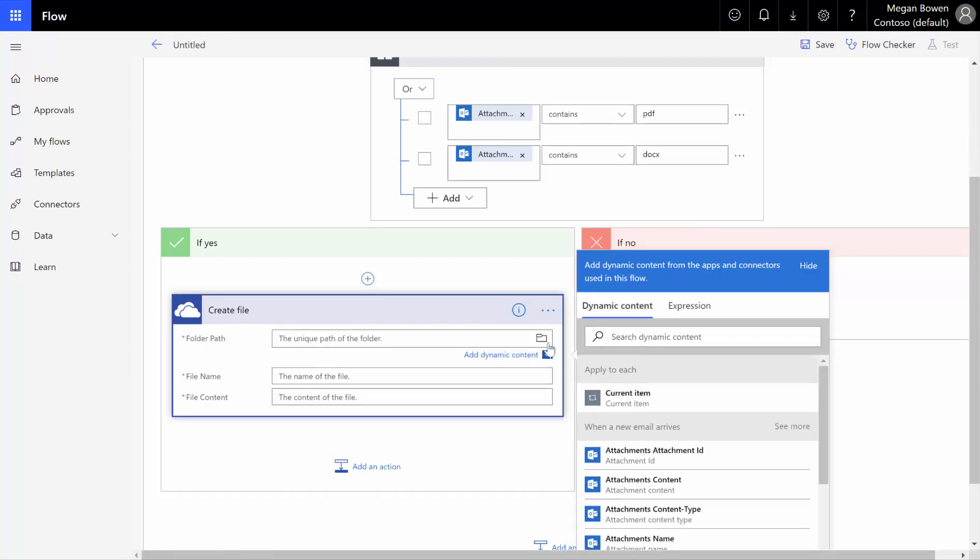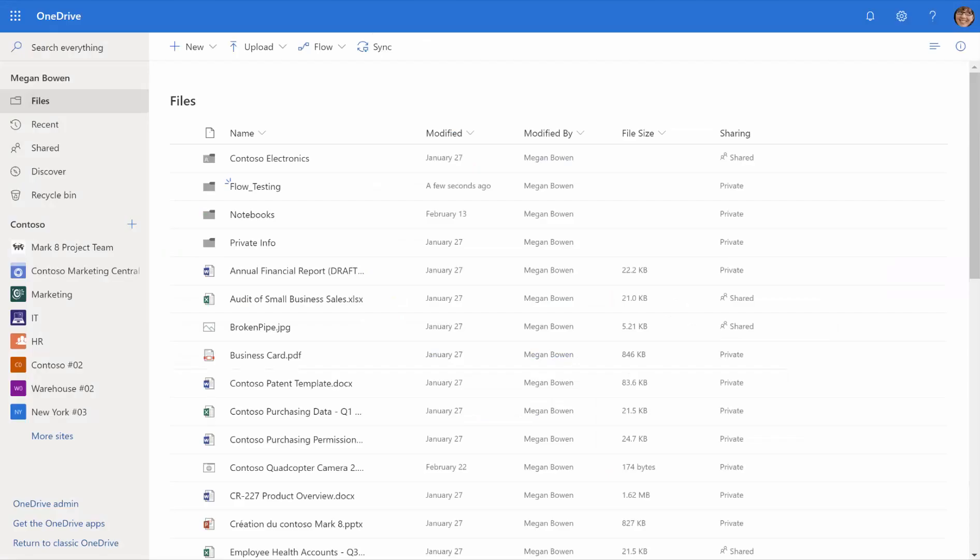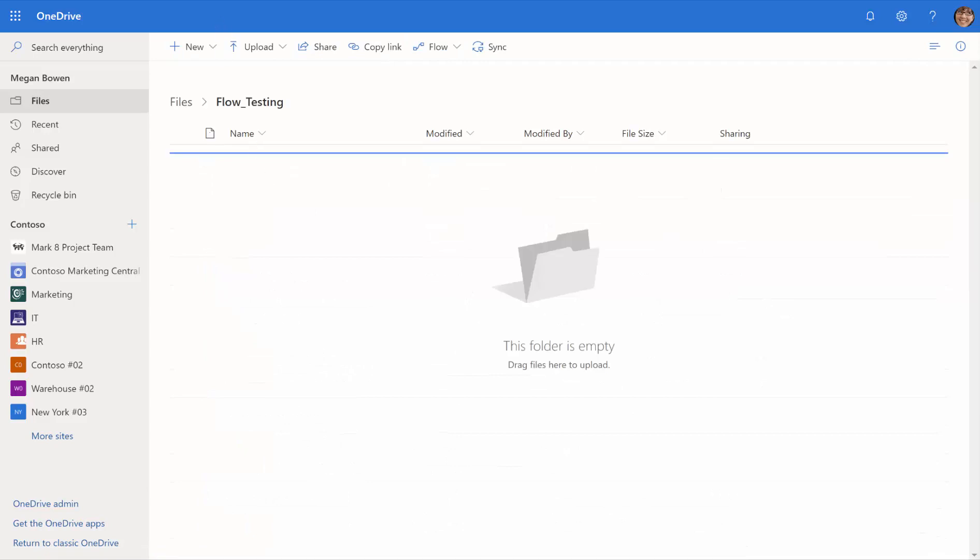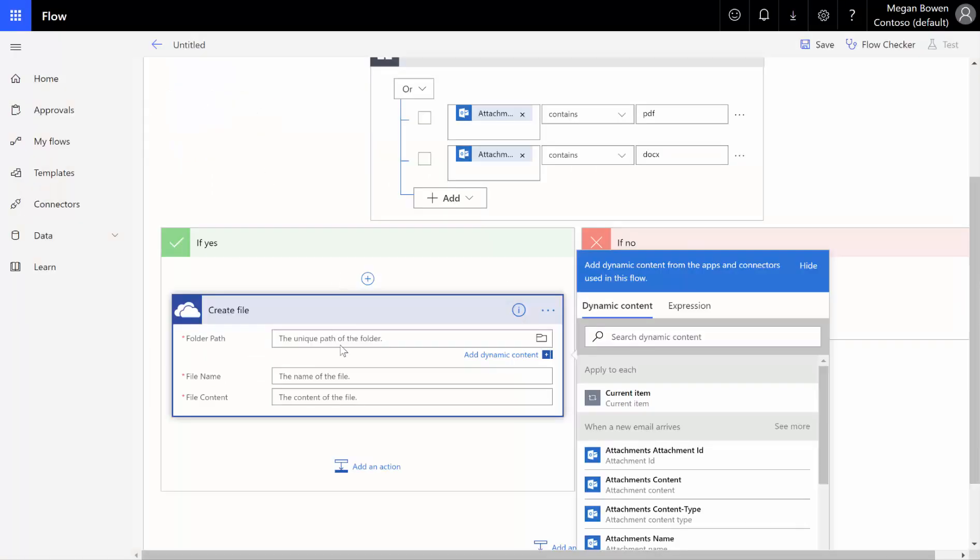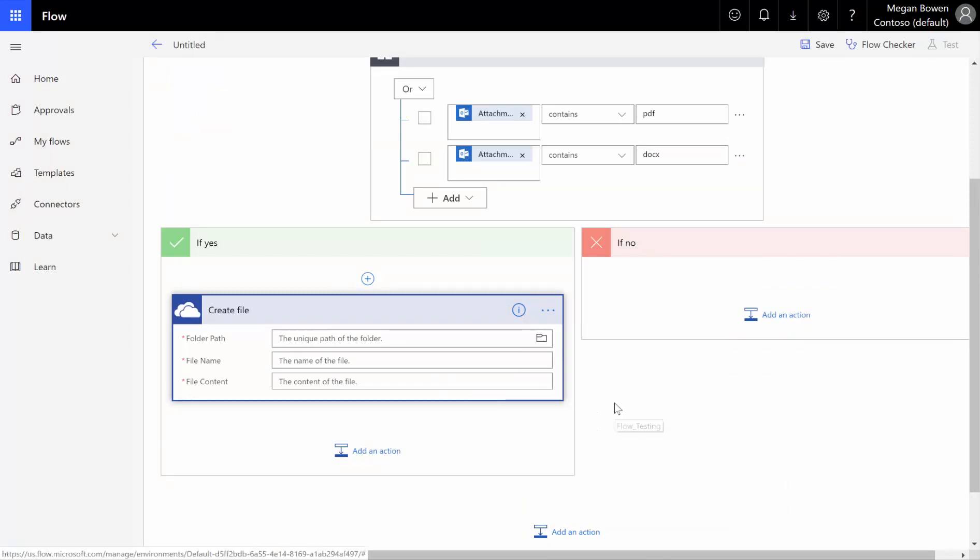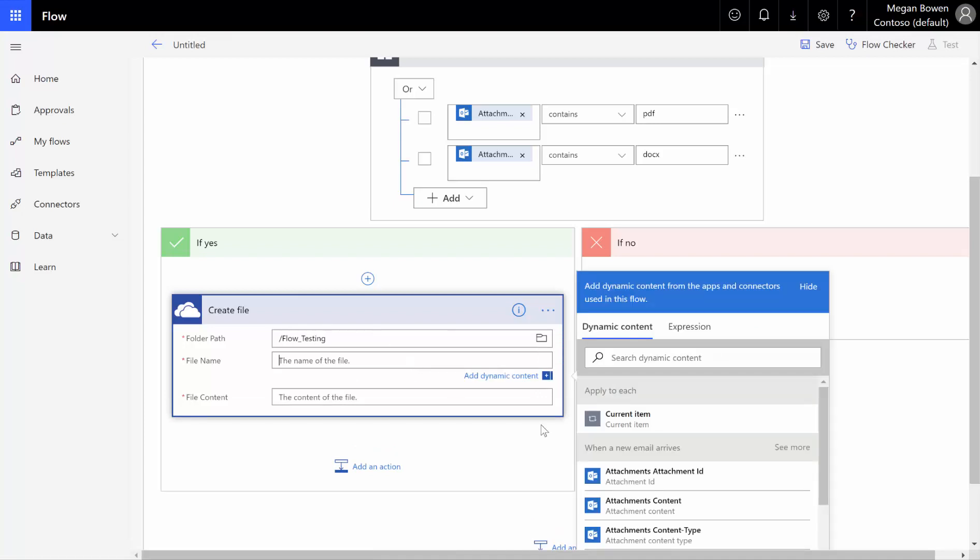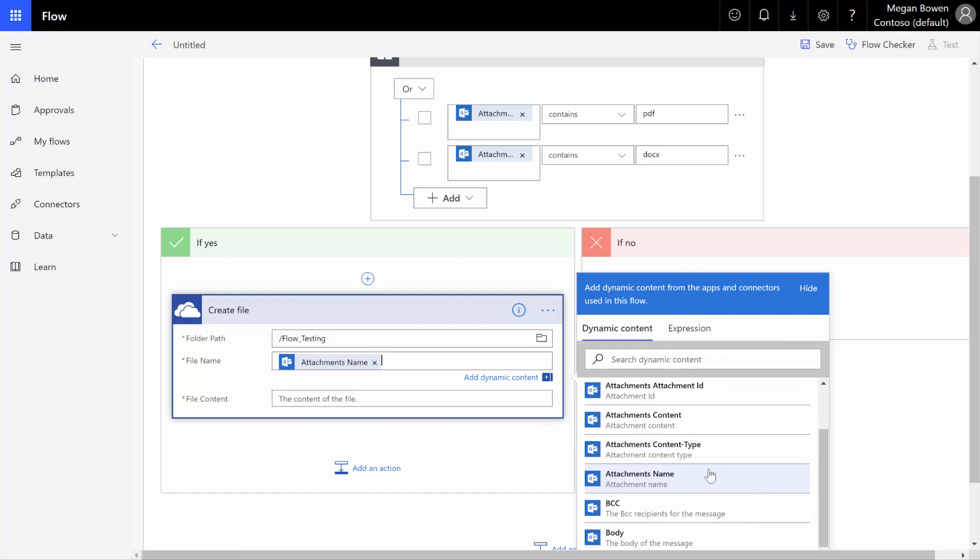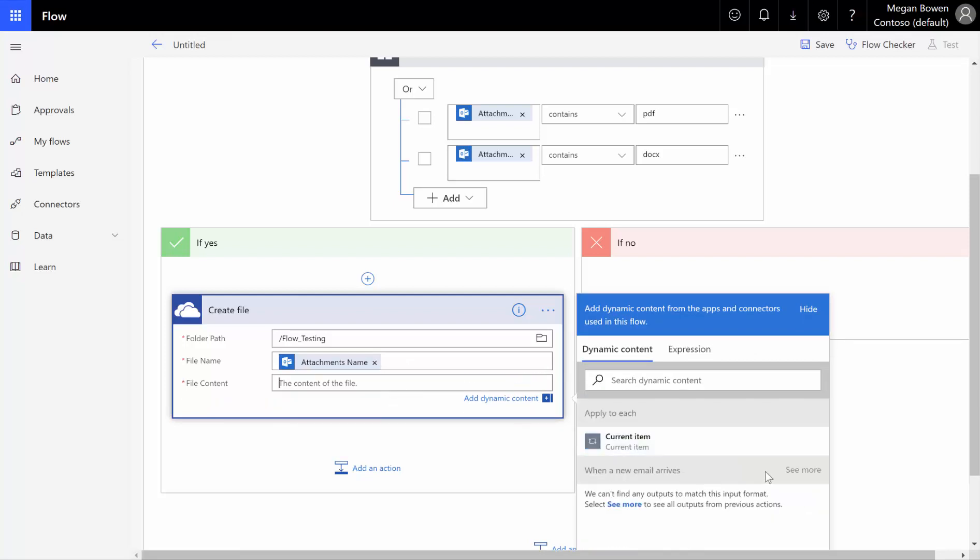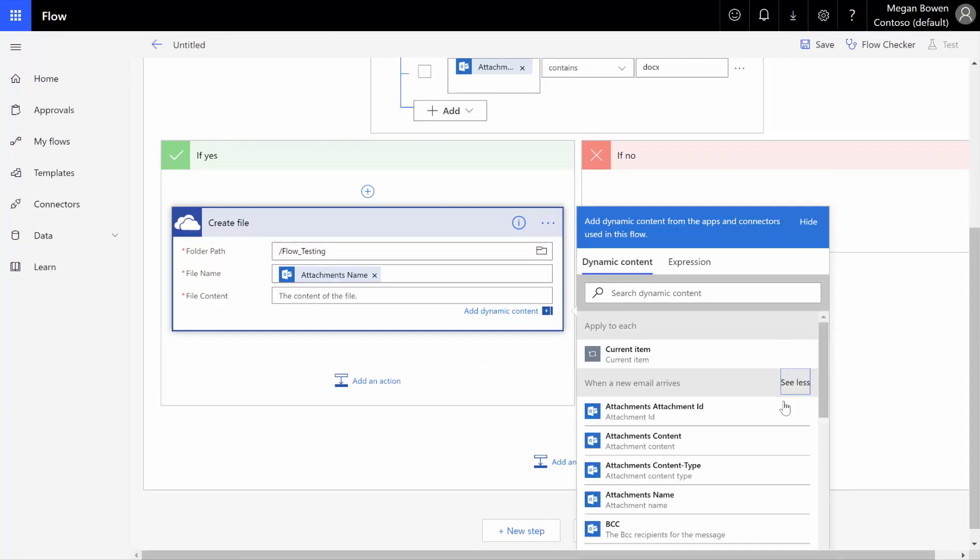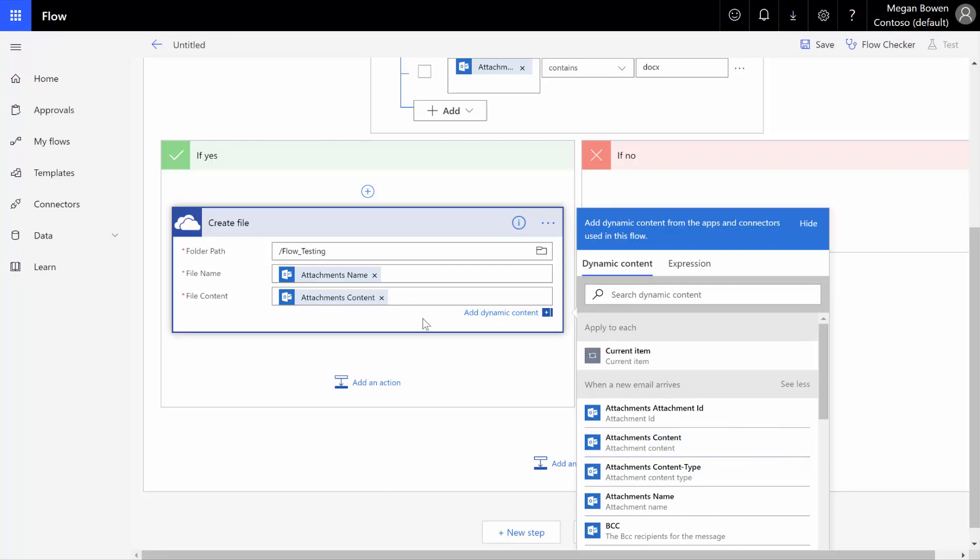What I've done is in my OneDrive for business here, I've created a folder off the root called flow testing that I want to put my files in. So I'm going to browse to my folder, pick flow testing here, and for the file name, we want to use the name from the attachment, and then the content, we need to click on see more to get our different option, our dynamic content back, and we want the actual file content, so we need to populate that with the attachments content.